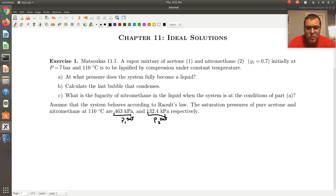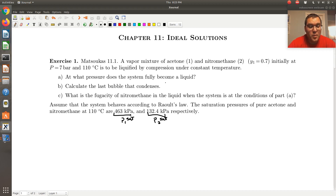We're told that we have a vapor that we're going to liquefy by compression under constant temperature. So that tells me we're going to go from vapor to liquid by changing pressure, keeping temperature constant. So immediately, I'm thinking about a PXY phase diagram.